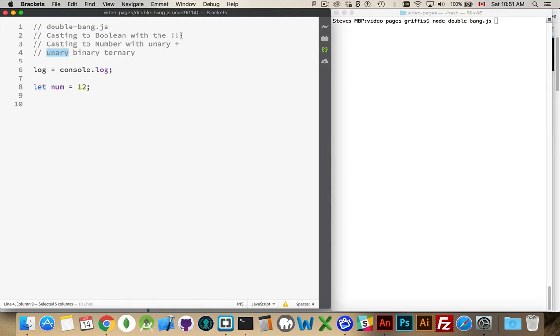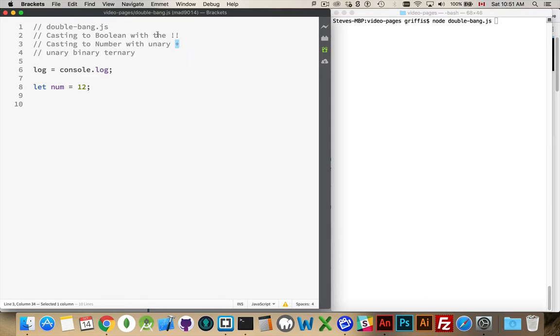And what the bang character, the exclamation mark, and the plus sign will do is actually try to do a conversion from one data type into another. The plus tries to cast things into numbers. The exclamation mark tries to cast things into boolean.